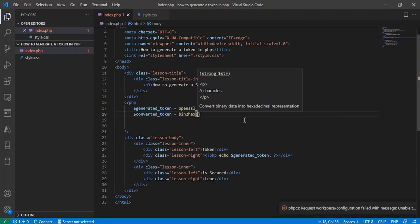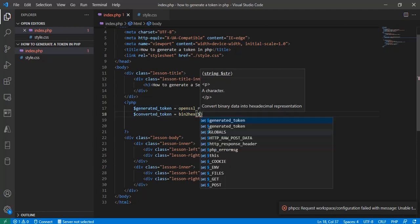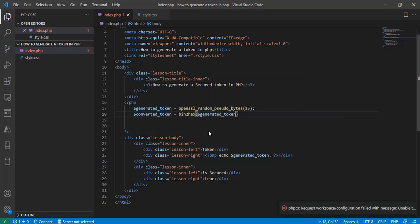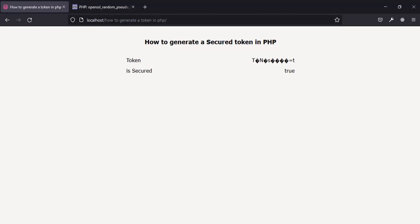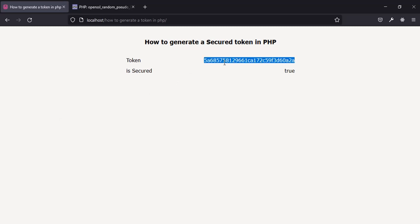I'll convert it using PHP's bin2hex function to get hexadecimal characters instead of raw binary. Let me copy that and paste it in. Now let's reload — and this is the readable token string that was generated.